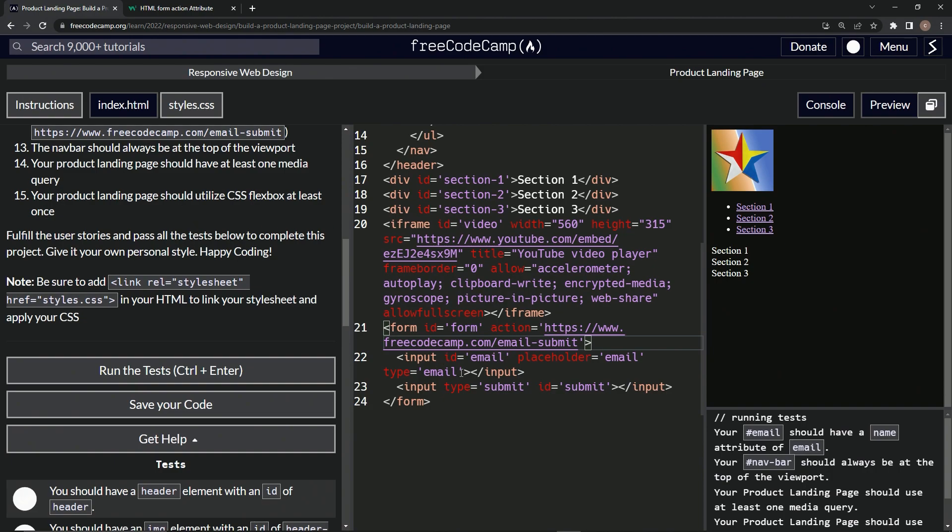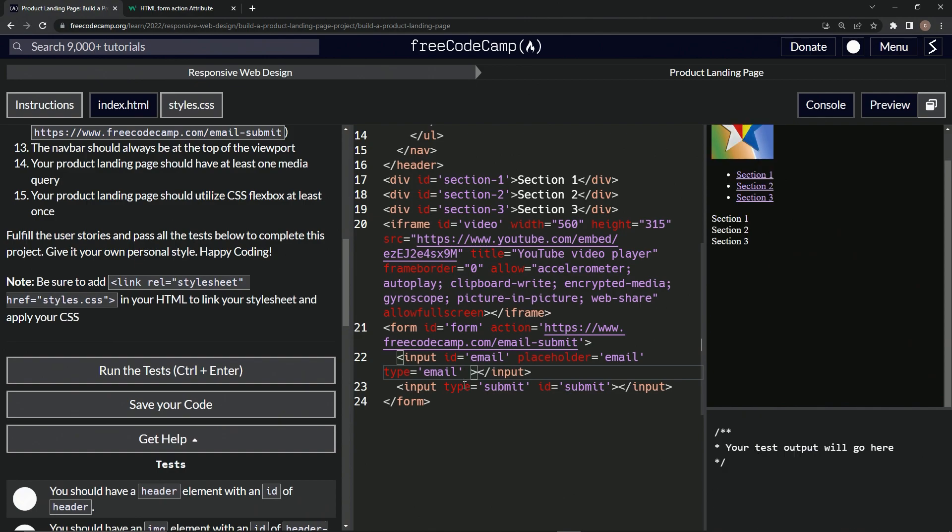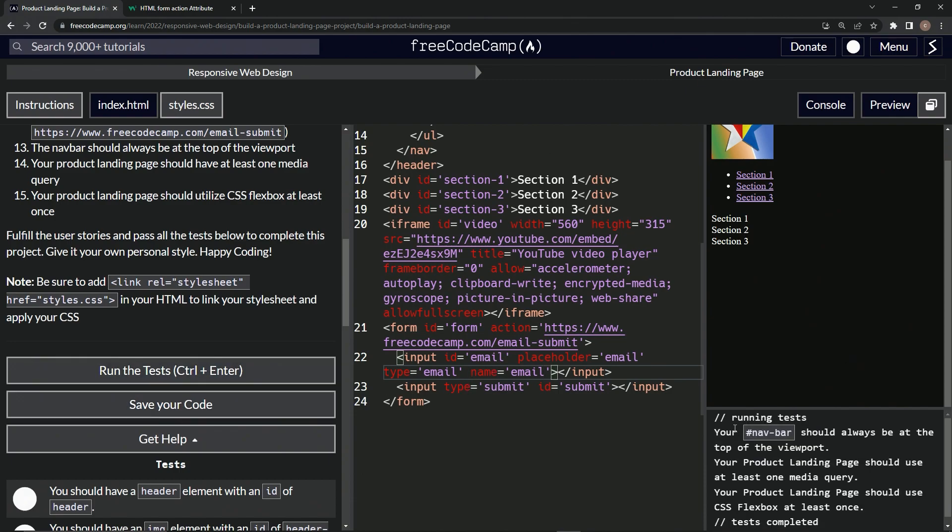So let's go over to email and let's give it a name attribute email. While we're at it, name equals email, like that. Let's run it one more time.